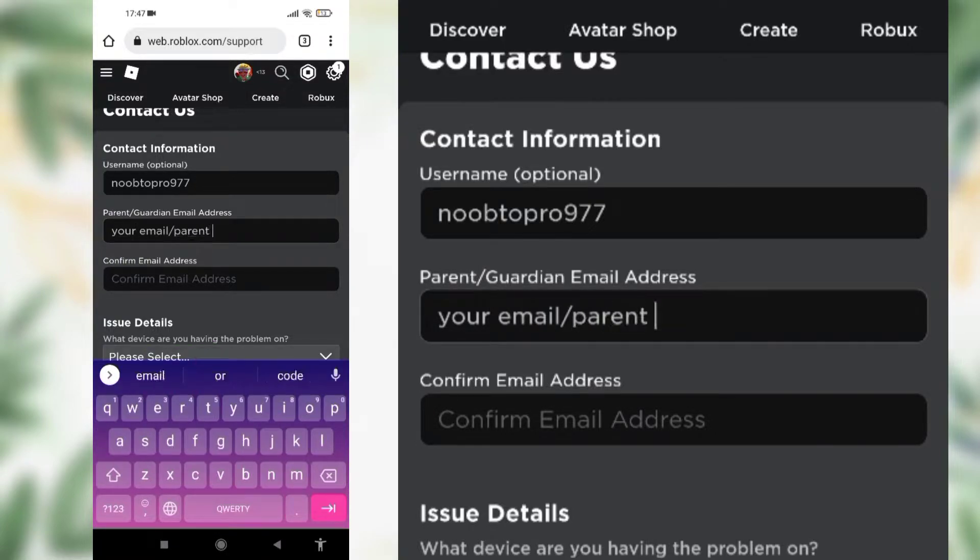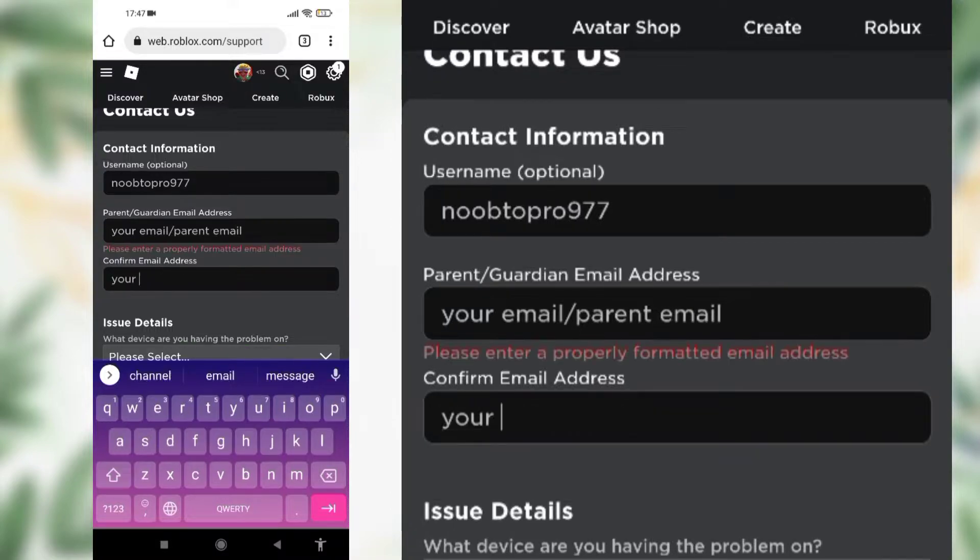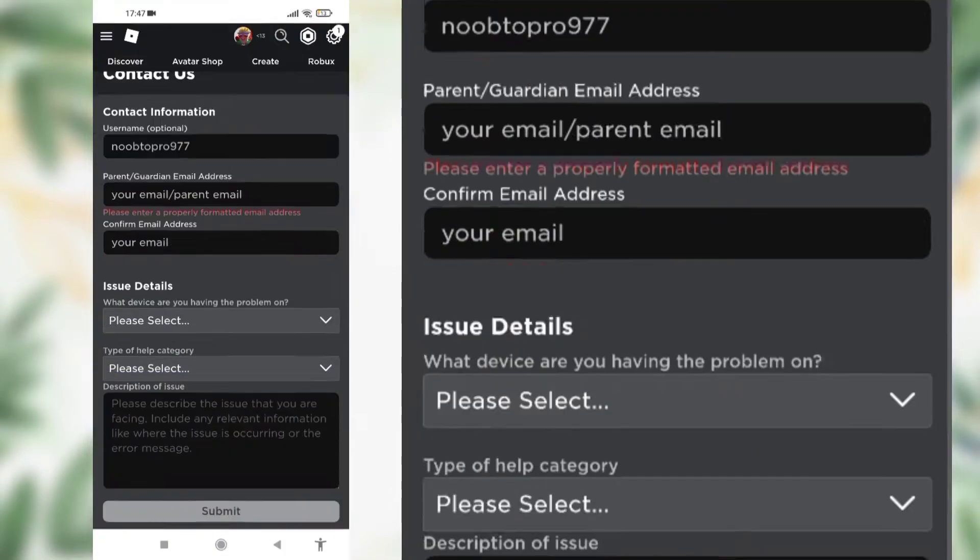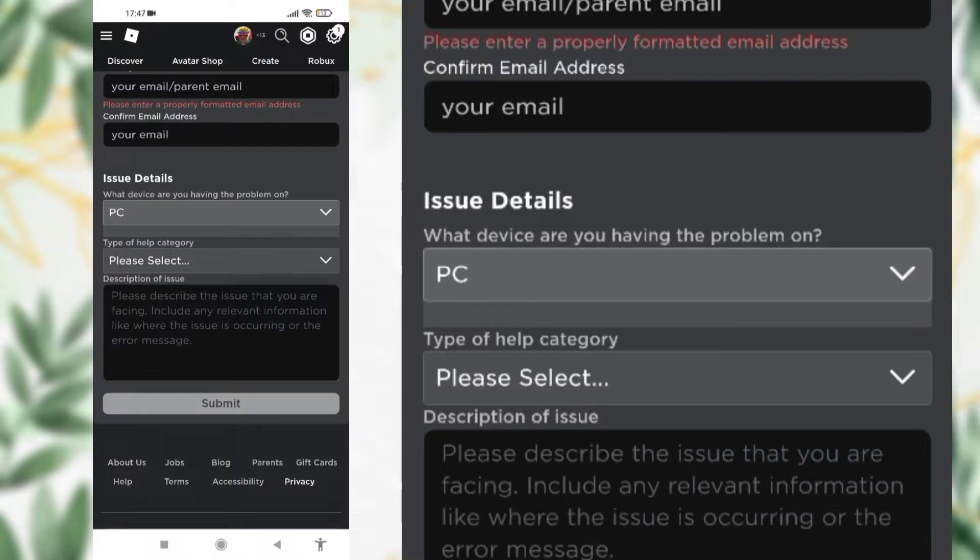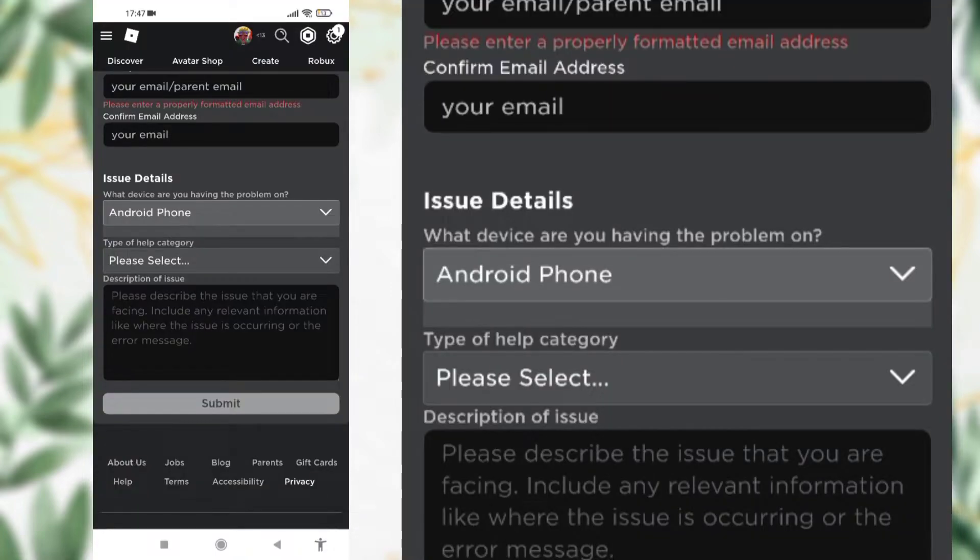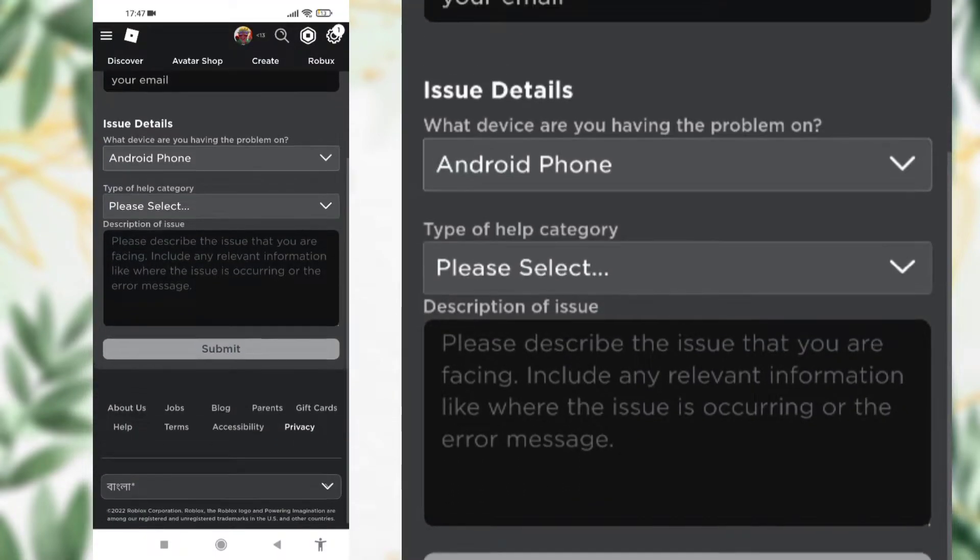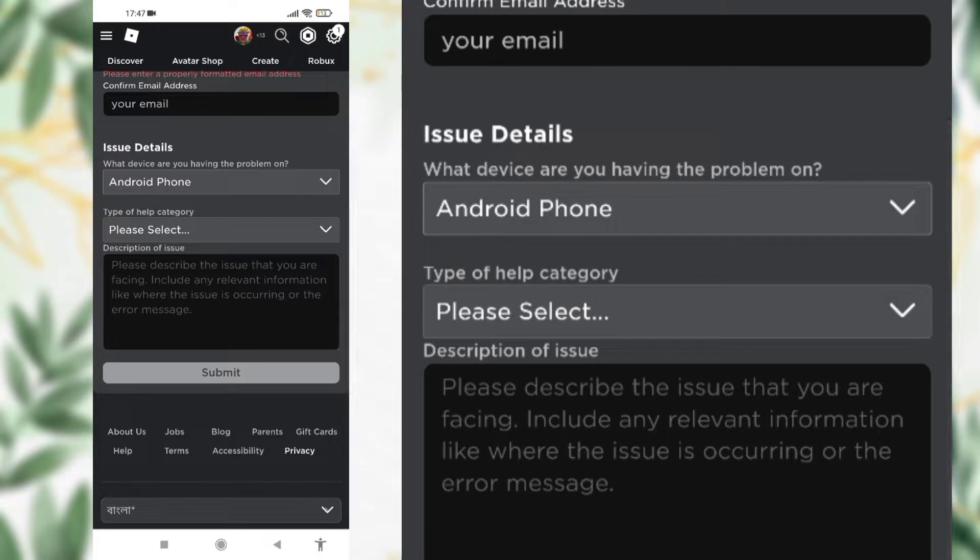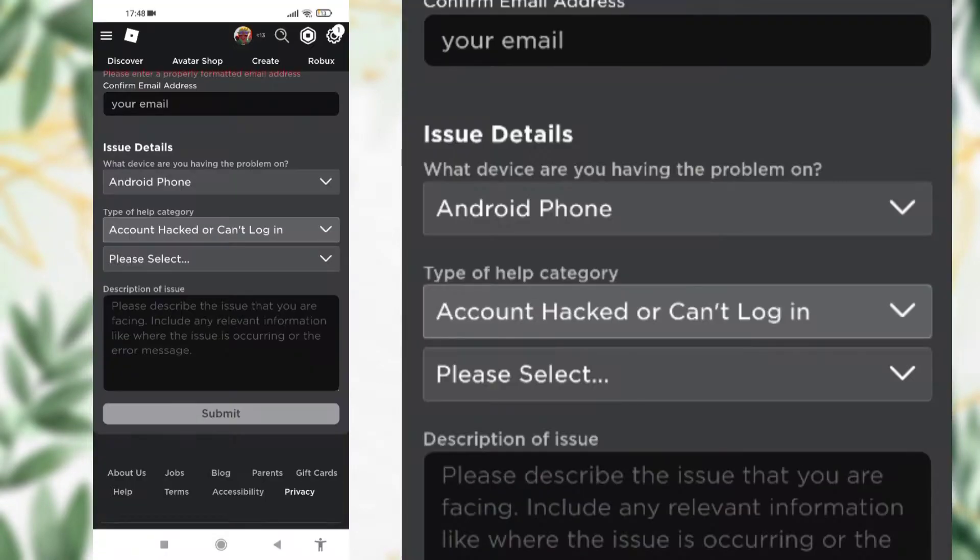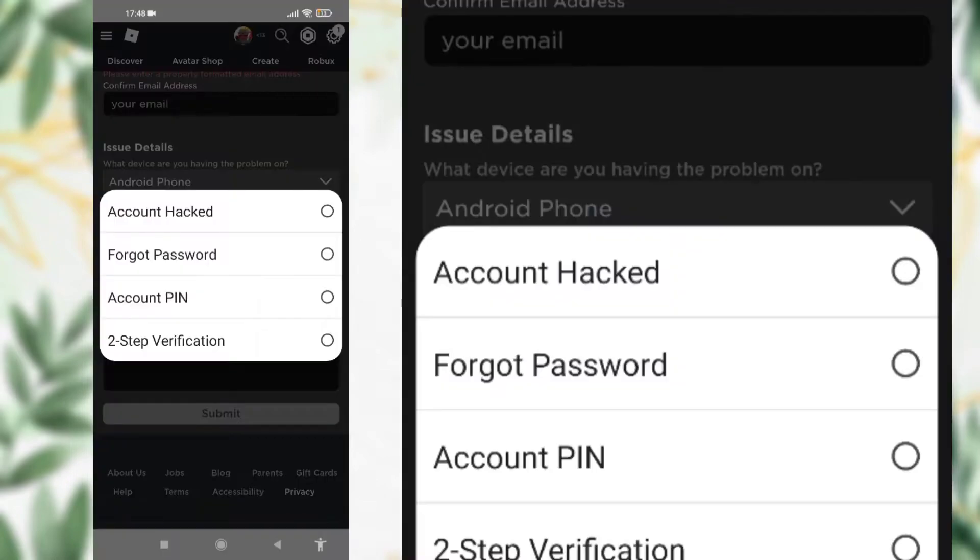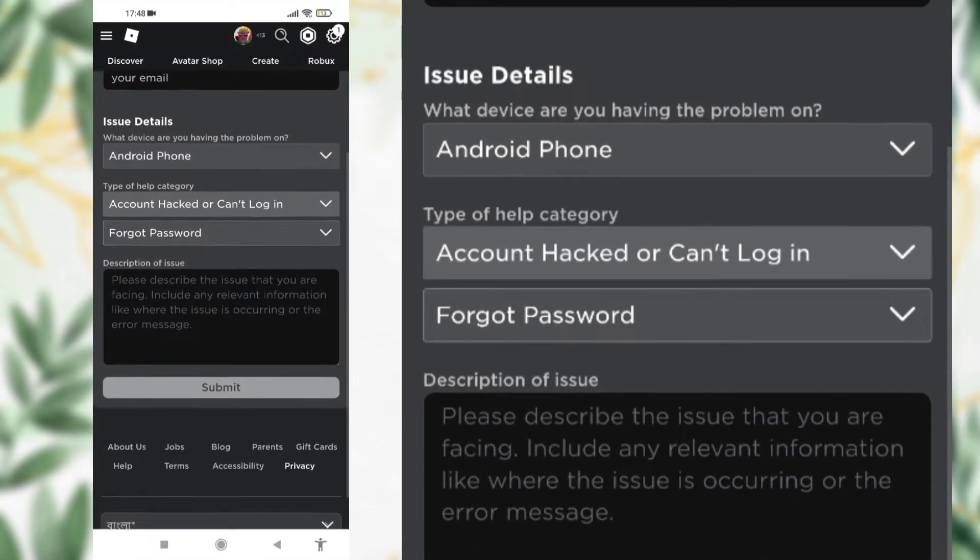Now select and write issue details. Click on the first button and select the device you have the problem on. If you play on PC, select PC. If you played on Android phones, select Android phone. Now choose the type of help category. Click on that and select account hacked or can't log in, then select another button and choose forgot password.